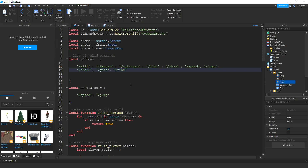We can do that by putting a comma, then quotation marks, and inside the quotation marks we're going to put slash and kick. That's all we have to do for this script. The other part we're going to change is in the server script service, where we're going to open up the admin script.